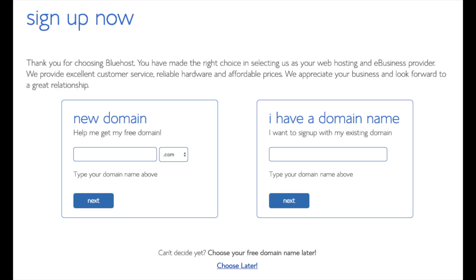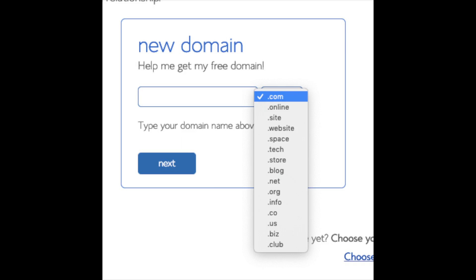We are now brought to a domain page where we can choose a domain name that we want completely free, or if you already have a domain name you'd enter it on the right. For the new domain you can select if you want it to be a .com, .net, .org, etc. .com is the most popular domain extension, so I'd recommend going with a .com if you can. I'm going to type in a domain here and click the next button.